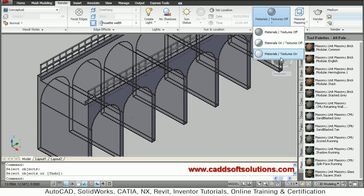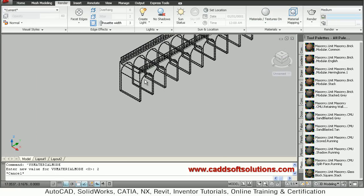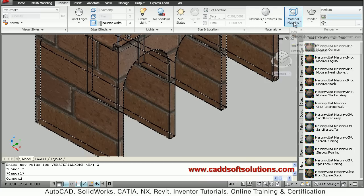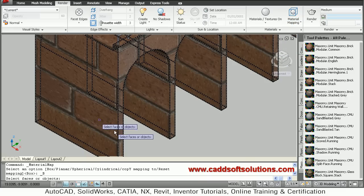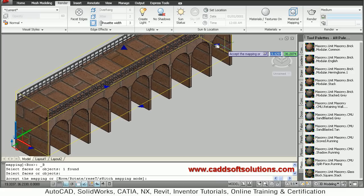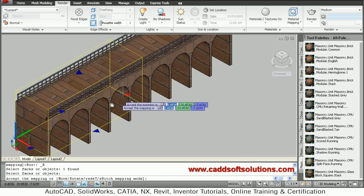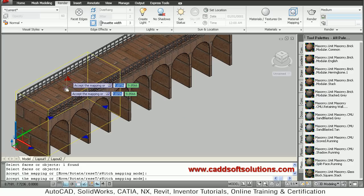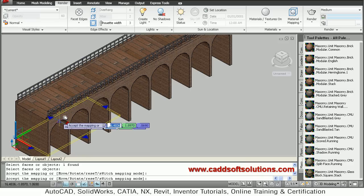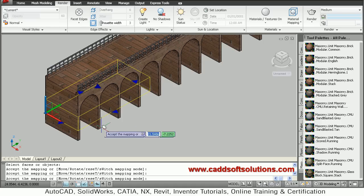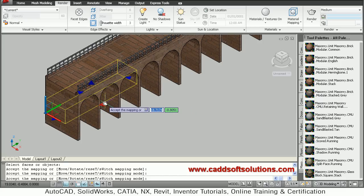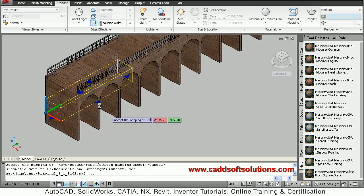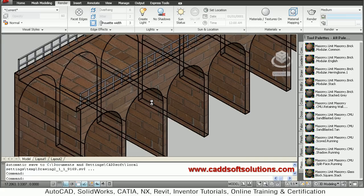Now material is not visible so just go to render and say materials and texture on. The bricks are looking very large size. So we can reduce their size using material mapping. Just click on material map, say box, then select the bridge, enter. Then adjust the size using this blue arrows. Click on that and come closer so the brick size will reduce. Same way I want to reduce in height too, so I will click up arrow and go down. Then crosswise also I want to reduce, so click on this crosswise arrow and go inside, adjust the material, adjust the size.